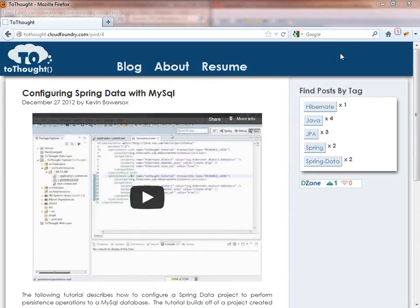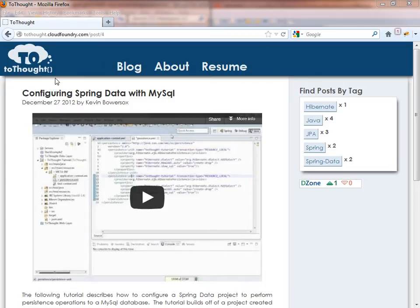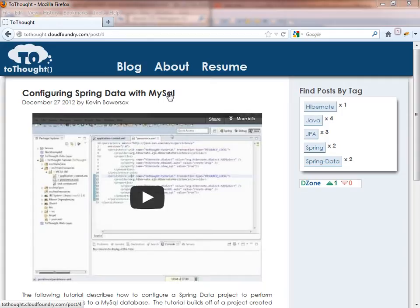Hi, this is Kevin Bowersox, creator of the blog 2Thought. In today's tutorial, we are going to deviate from the theme of our previous post, which has been Spring Data and JPA, to create a Maven archetype based upon the project we created in the Configuring Spring Data with MySQL tutorial. A Maven archetype is a template project which can quickly be used to set up another project that has pre-configurations for specific technologies, in our case Spring Data and JPA.